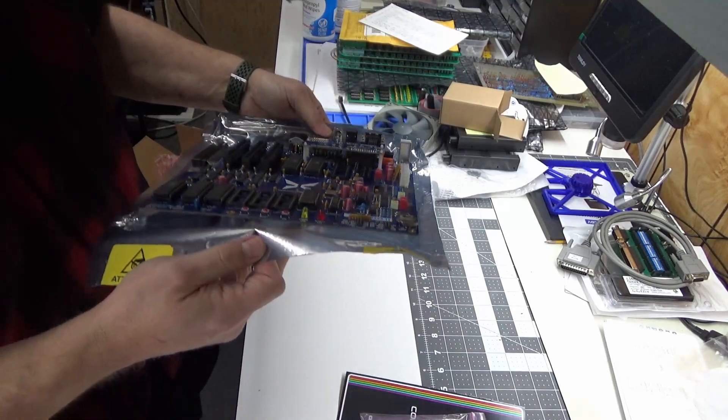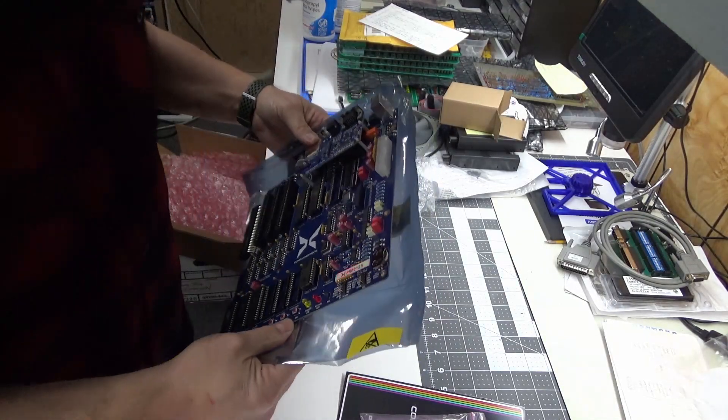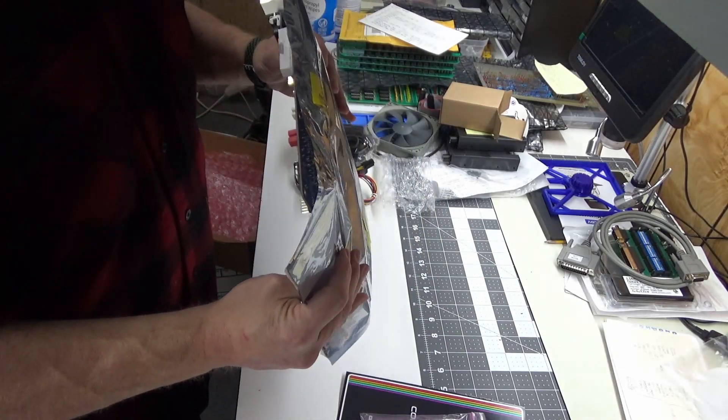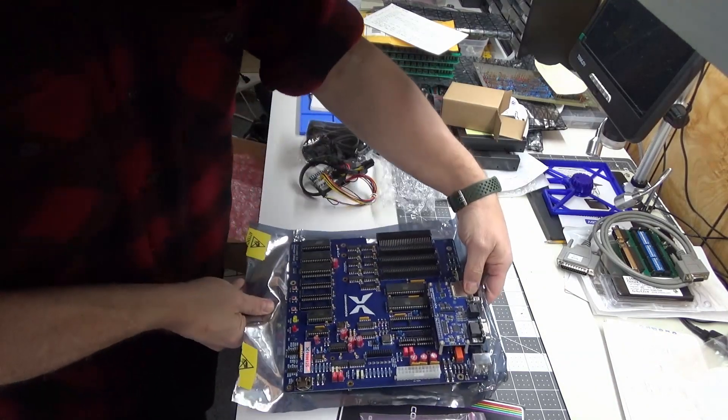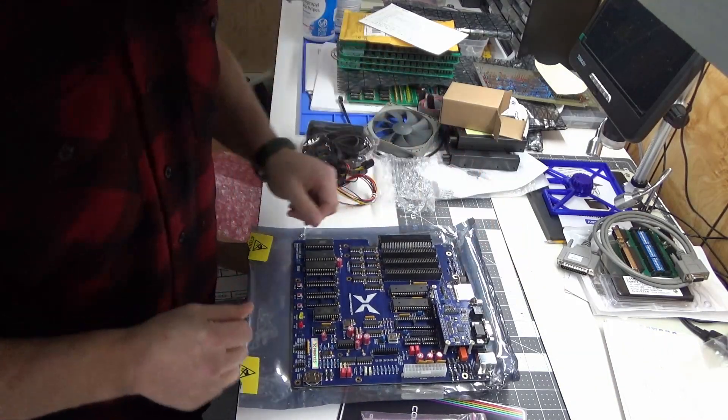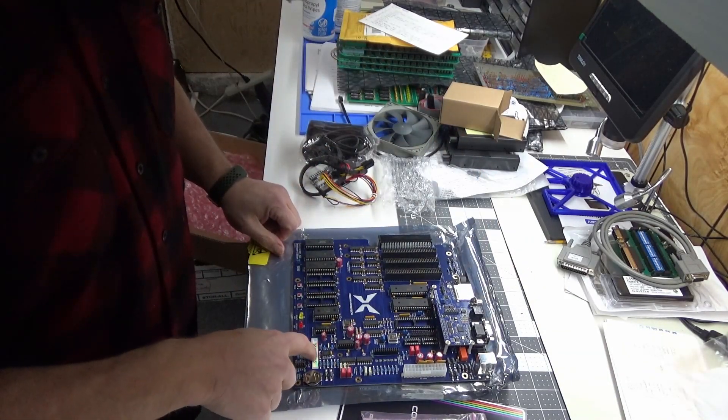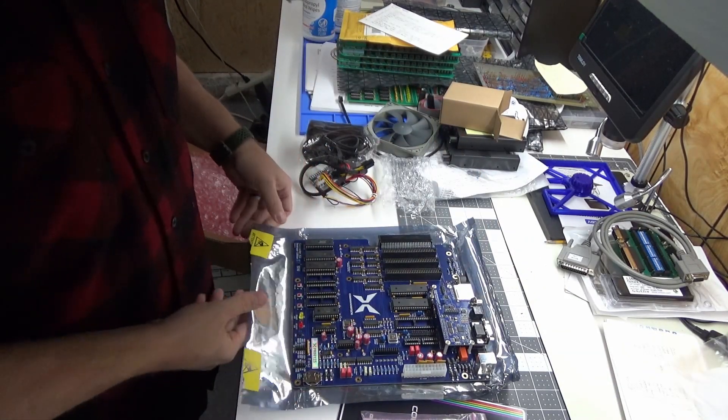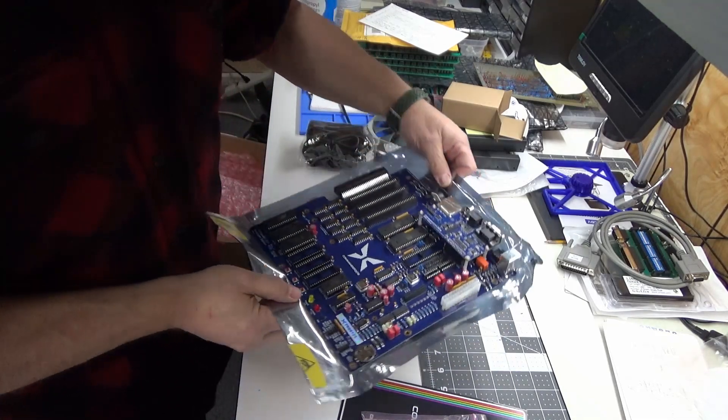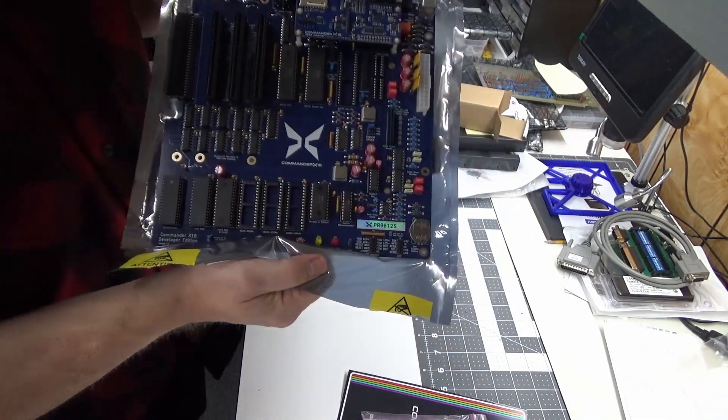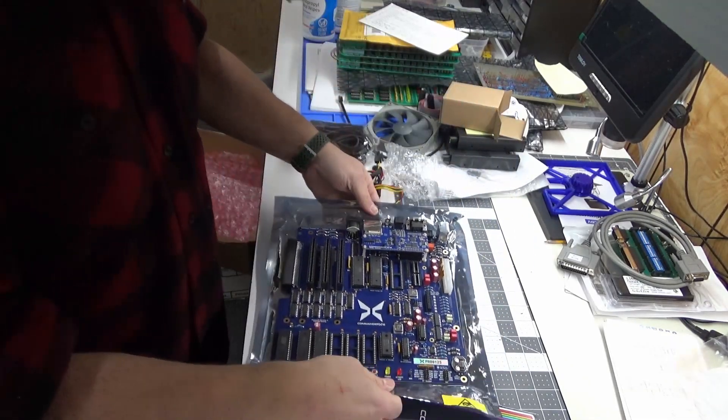I am really looking forward to working with this thing. It should be a lot of fun. It's PR10 or 125 it looks like, so I'm assuming that's the production version of the board.